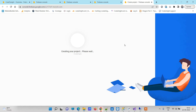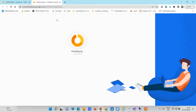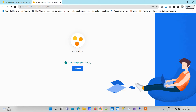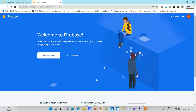Now it will create your new project. Once you have your new project, you will have to create a database in it, and that database will provide the key and the URL. It is saying the project is ready, so we will click on Continue.